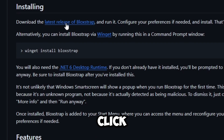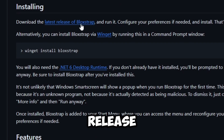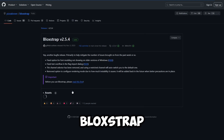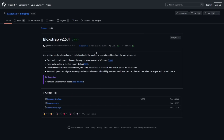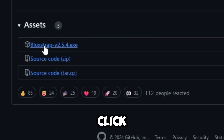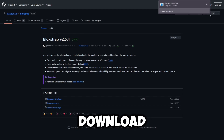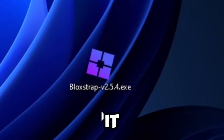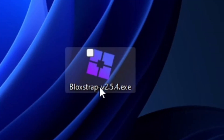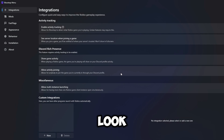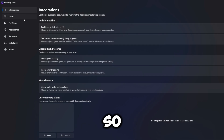Click on the latest release of Bloxstrap, then Assets, and then click this right here and it should download. Once you've downloaded it, open it up and it should look like this. This doesn't matter, so go to Fast Flags.